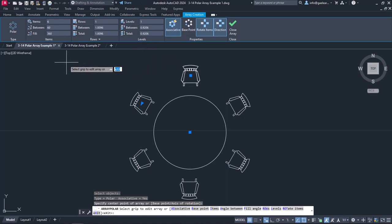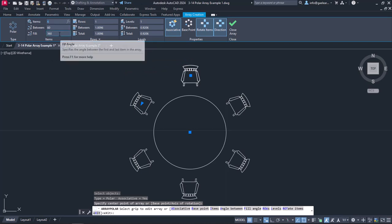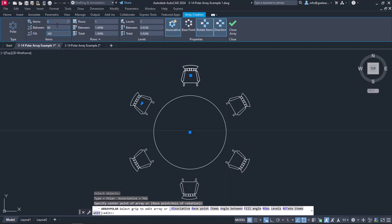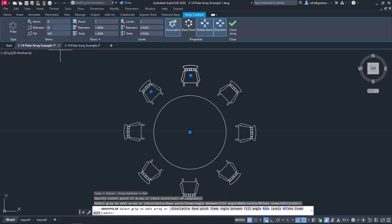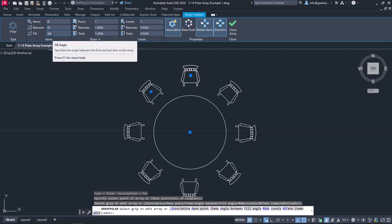In the Items panel, I can specify the number of chairs in each row, and either the angle between them or the total angle the chairs will fill. I will change the value in the Items field to 8, and the Angle fields will update automatically. Since I wish the chairs to cover the entire perimeter of the table, I won't change any of those values.